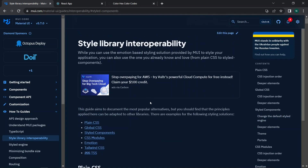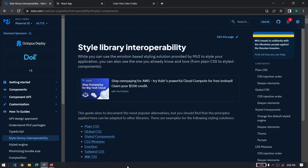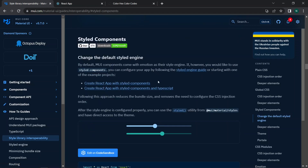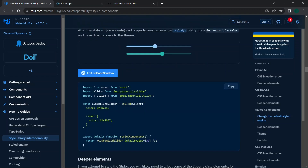In the style interoperability section, instead of `@mui/styles`, we can now use plain CSS, global CSS, styled-components, CSS modules, Emotion, or even Tailwind. By default, MUI components use Emotion as their style engine. If we want to use styled-components, we can configure the style engine and import `styled` from Material UI.